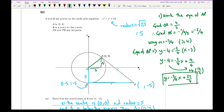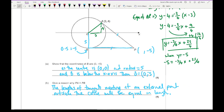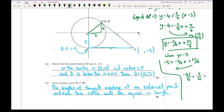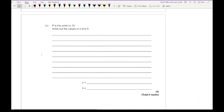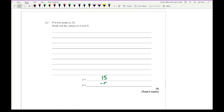Substituting y equals minus 5 into the equation of AP: minus 5 equals minus 3 quarters x plus 25 over 4. Taking 25 over 4 to the other side: minus 5 minus 25 over 4 equals minus 45 over 4 equals minus 3 quarters x. So x equals (minus 45 over 4) divided by (minus 3 quarters), which gives x equals 15. Therefore the coordinates of P are (15, −5).